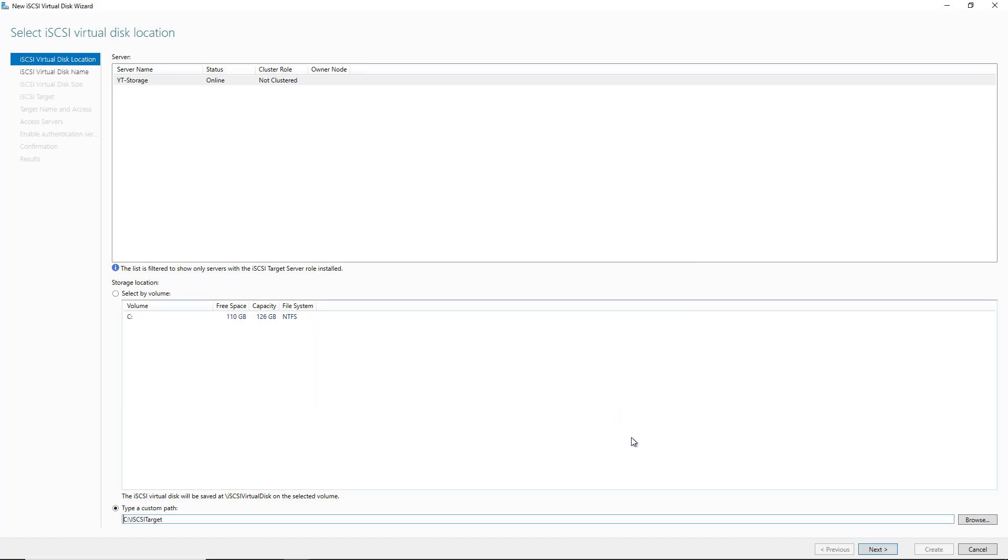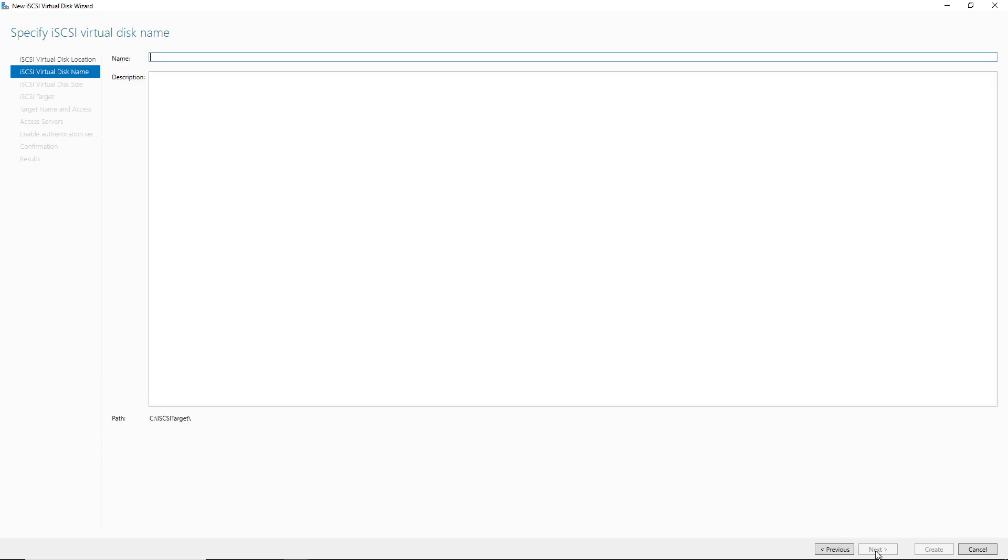And now it's showing up as C colon backslash iSCSI Target. So that folder won't be available for any other use besides accessed by the server nodes in the cluster. I'll click Next. Now I need to give that virtual disk a name. I'll call it vdisk1. Click Next.